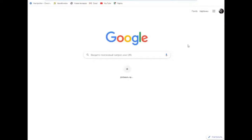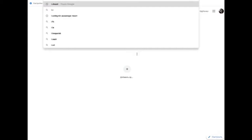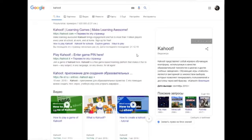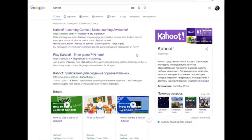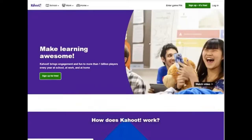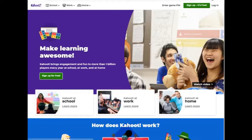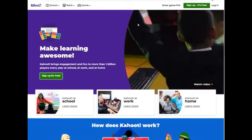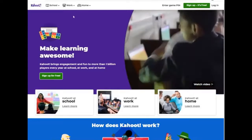First, you need to open the browser. Go to your favorite search engine – Google – and write Kahoot in the search line. As you can see, this site is at the top of the search results, the first result. Just follow this link. Now we see the home page of this site.